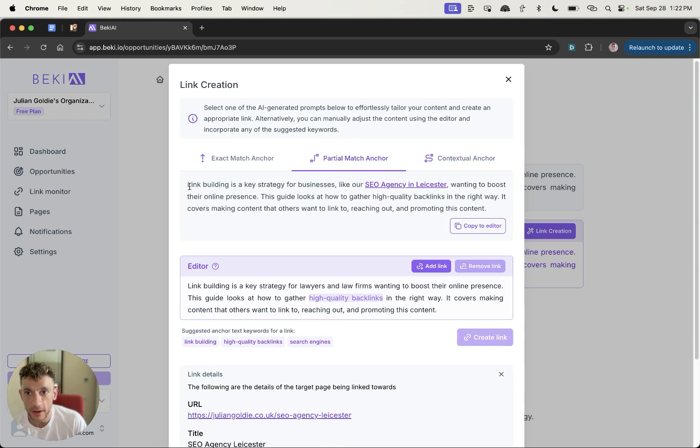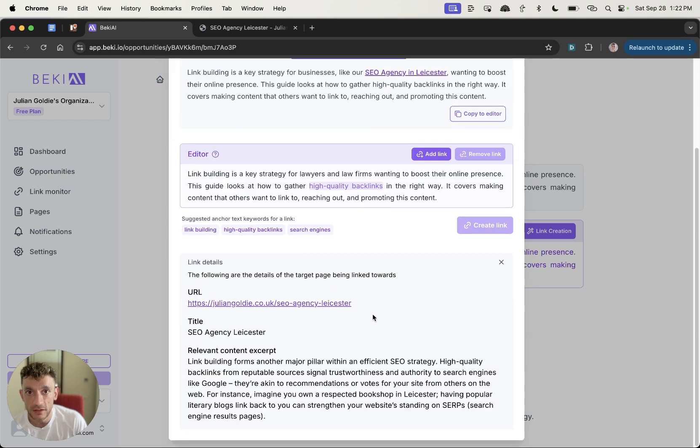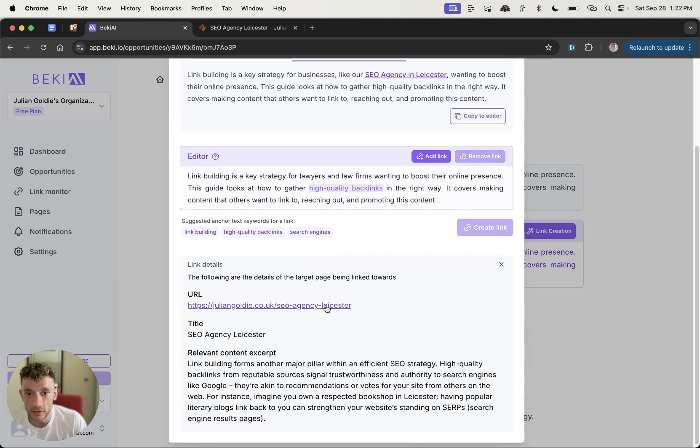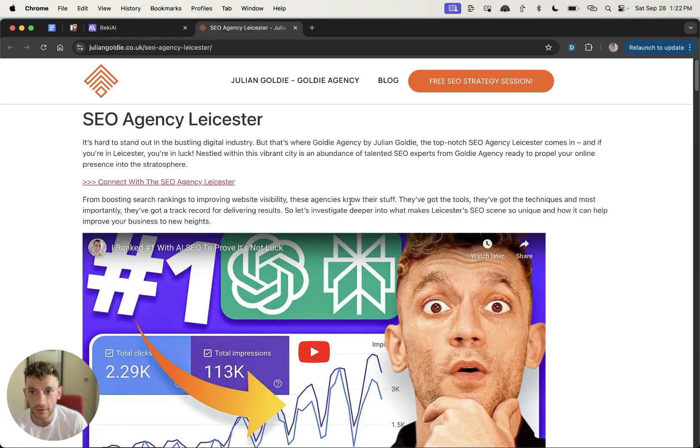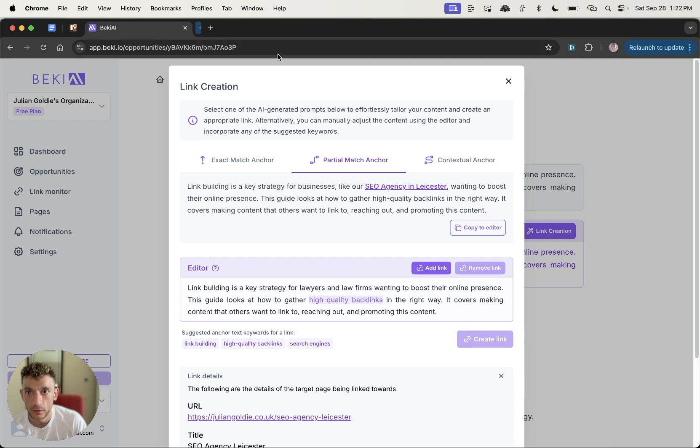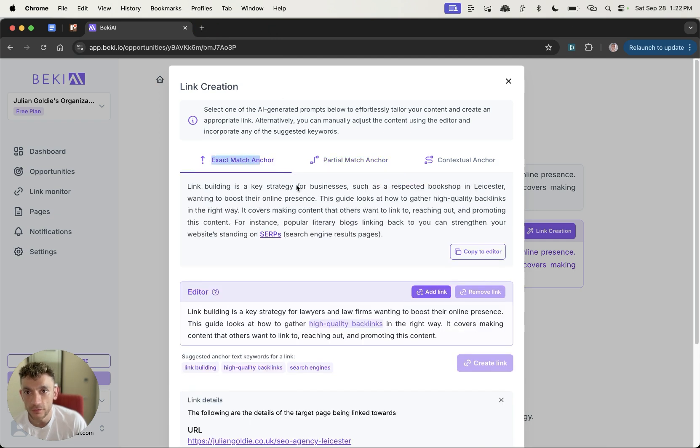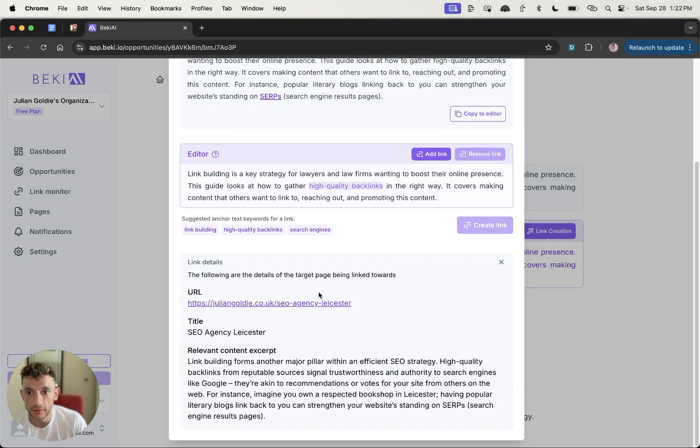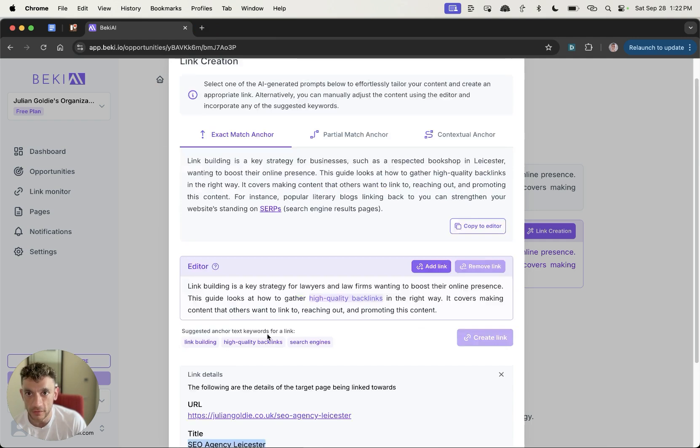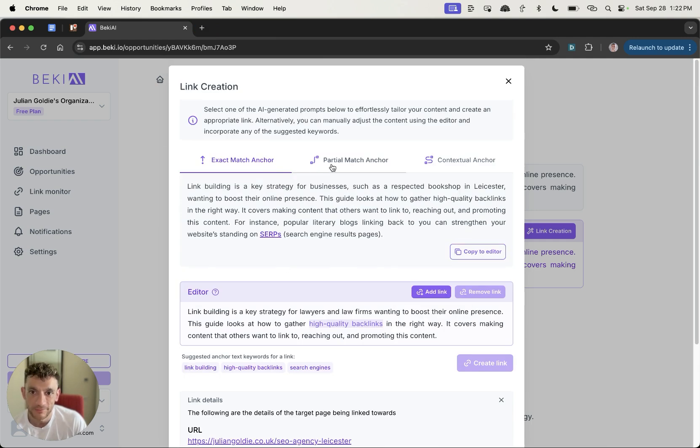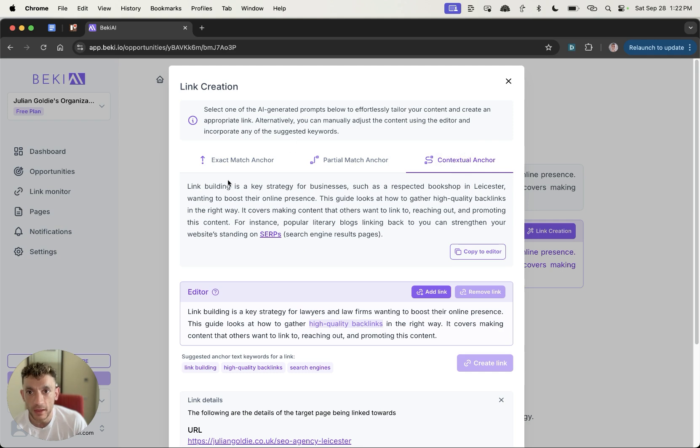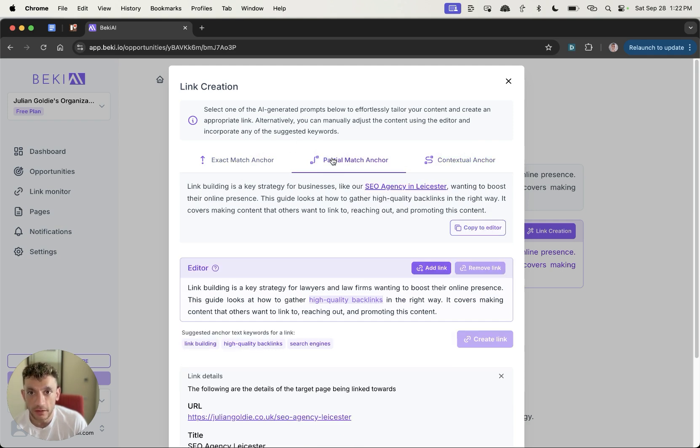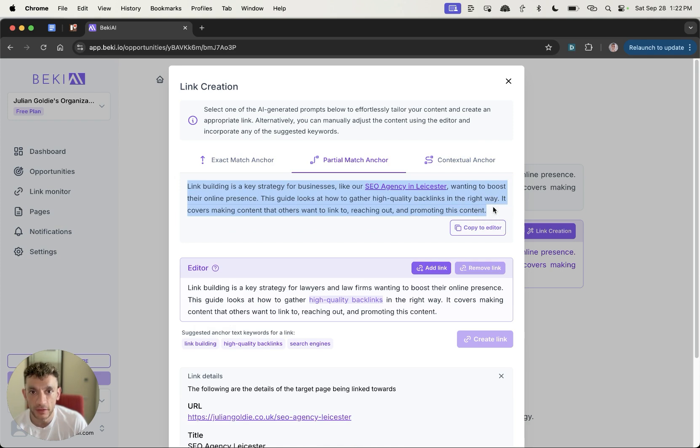Whereas if you look, for example, at partial match anchor, you can see that the page is SEO agency Leicester, SEO agency in Leicester. It's not exact match, but it's pretty relevant if you ask me. Then you can go for exact match anchor, but in this example, if the title is SEO agency Leicester, it's not really going to make that much sense.